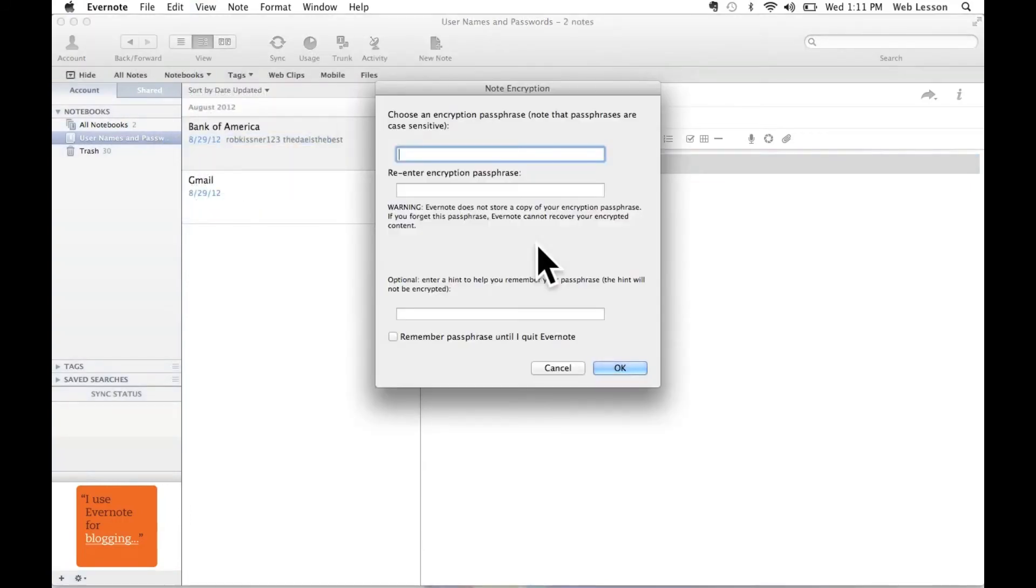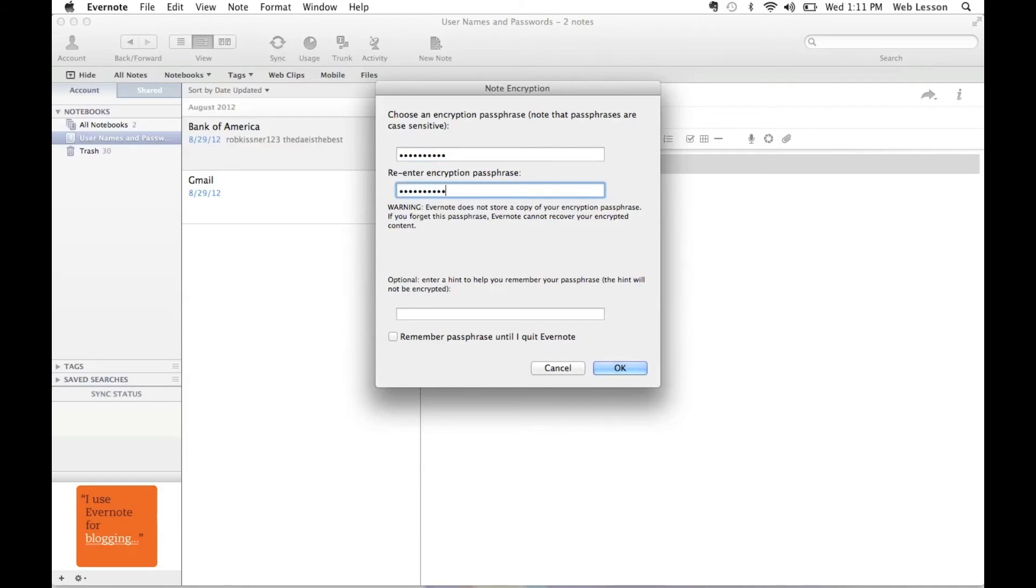Now this is really important. I'm going to enter the same exact password that I used to lock my Gmail note. So the reason being is once I add all of my email addresses, all of my usernames and passwords, and even my credit card numbers into this notebook, I can unlock any of the information with a single password.